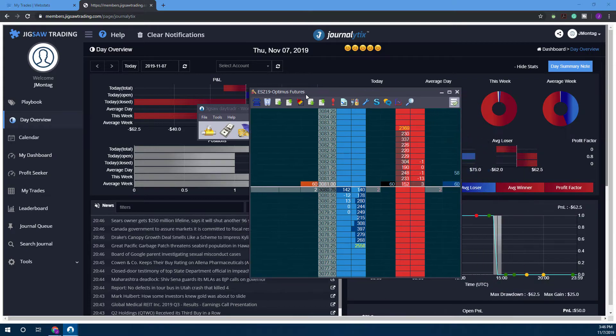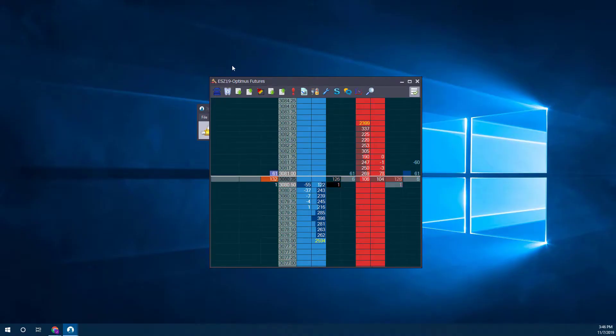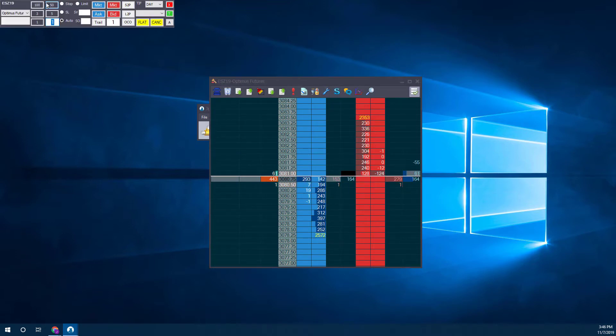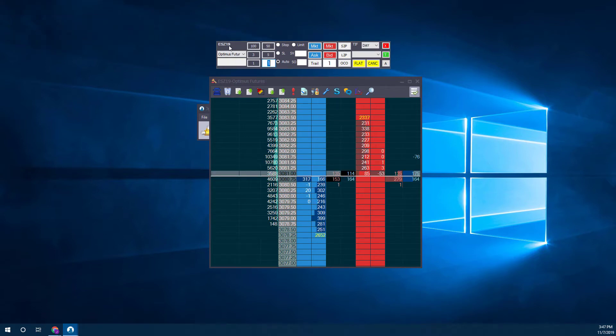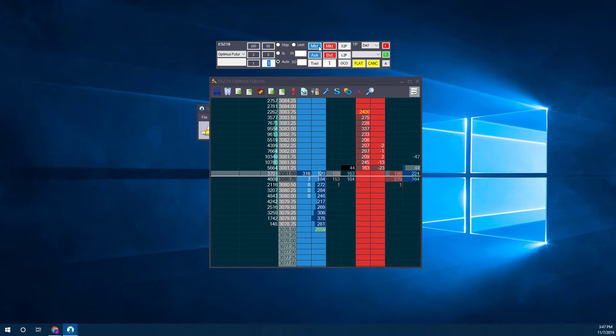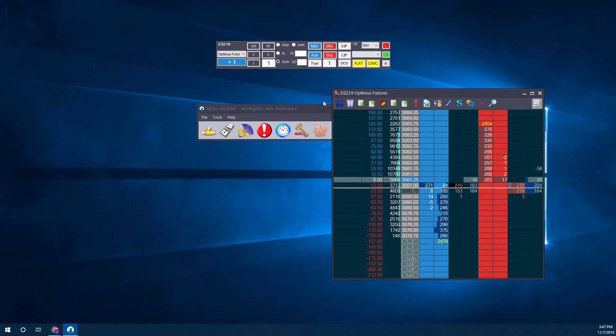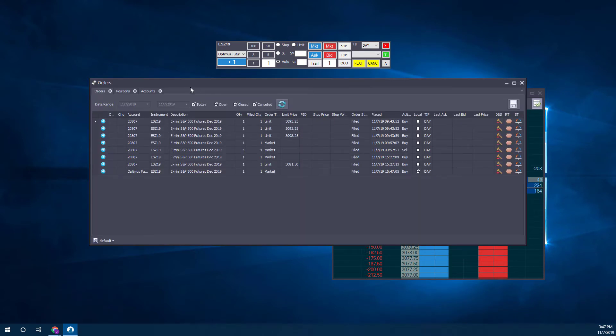As you can see at the top of our DOM here, it does say Optimus Futures—that is the account I just created, so we know that's what we're trading with. To open up Trading Settings here, you can see we have Optimus Futures displayed. Let's place a market order. Our market order just went in and it looks like it got filled immediately.